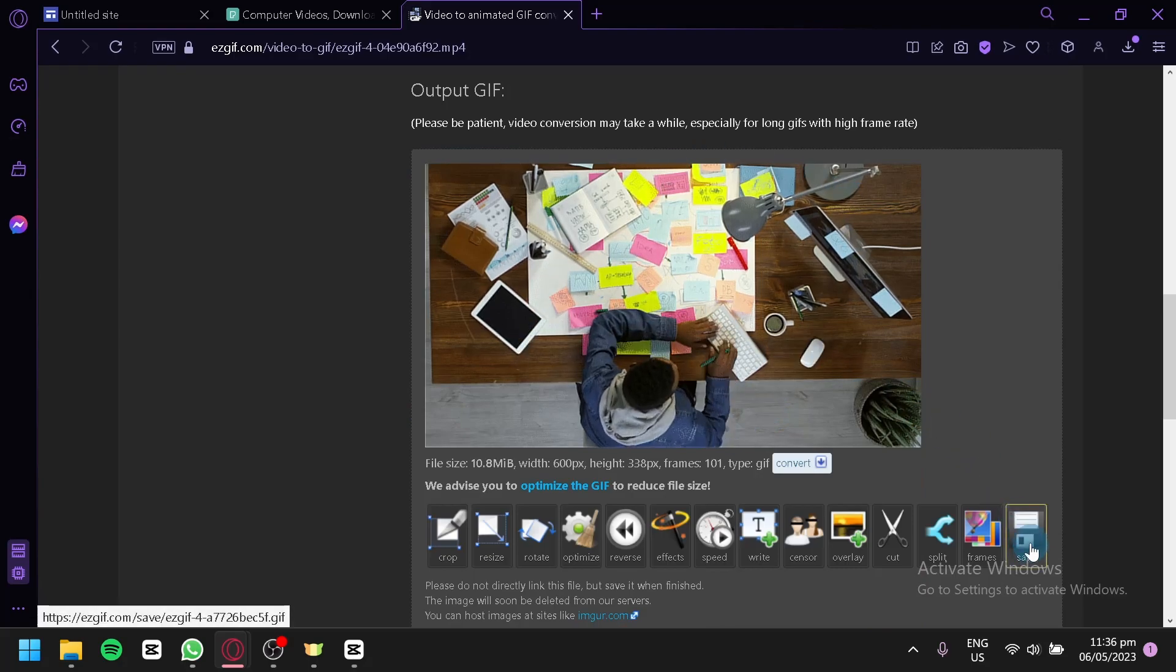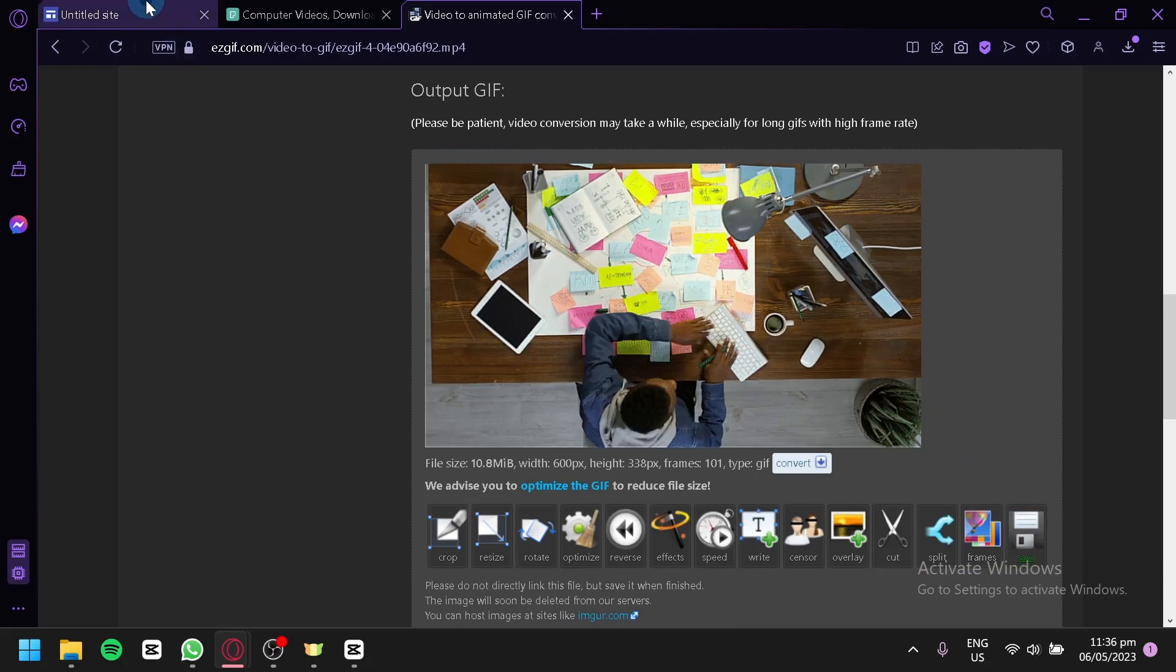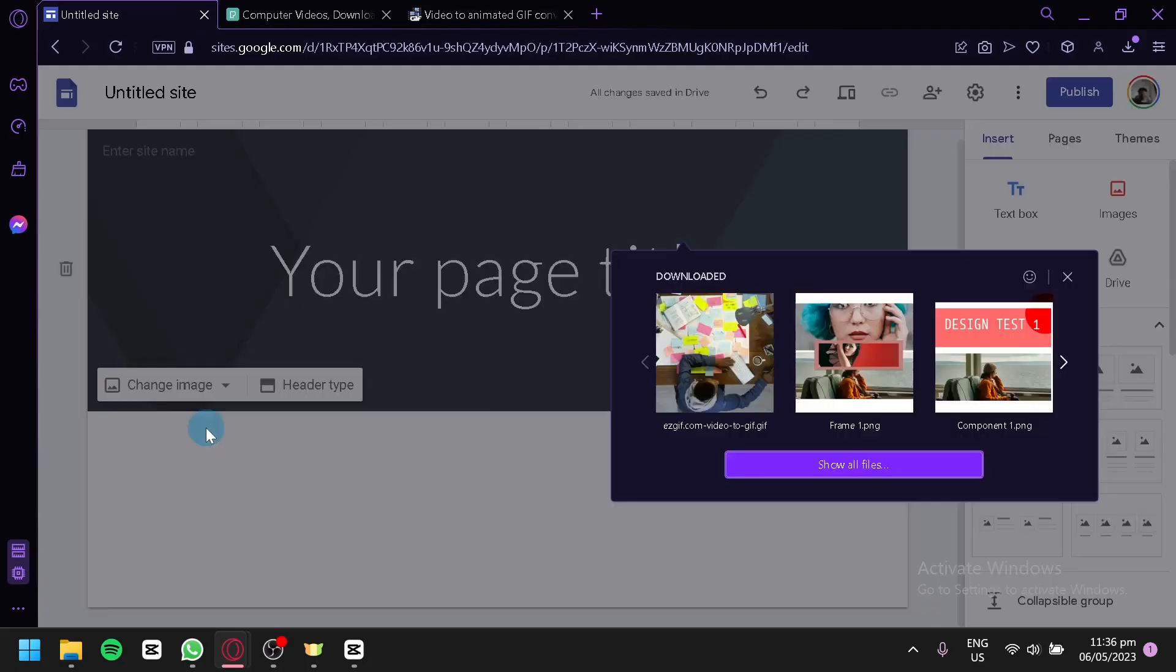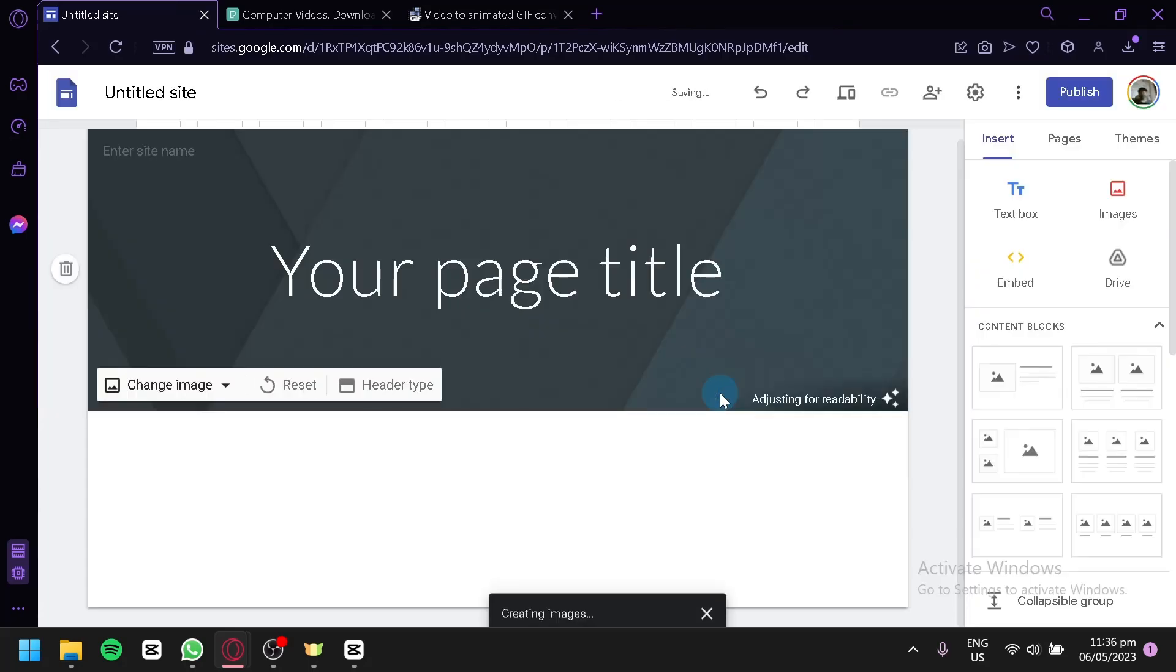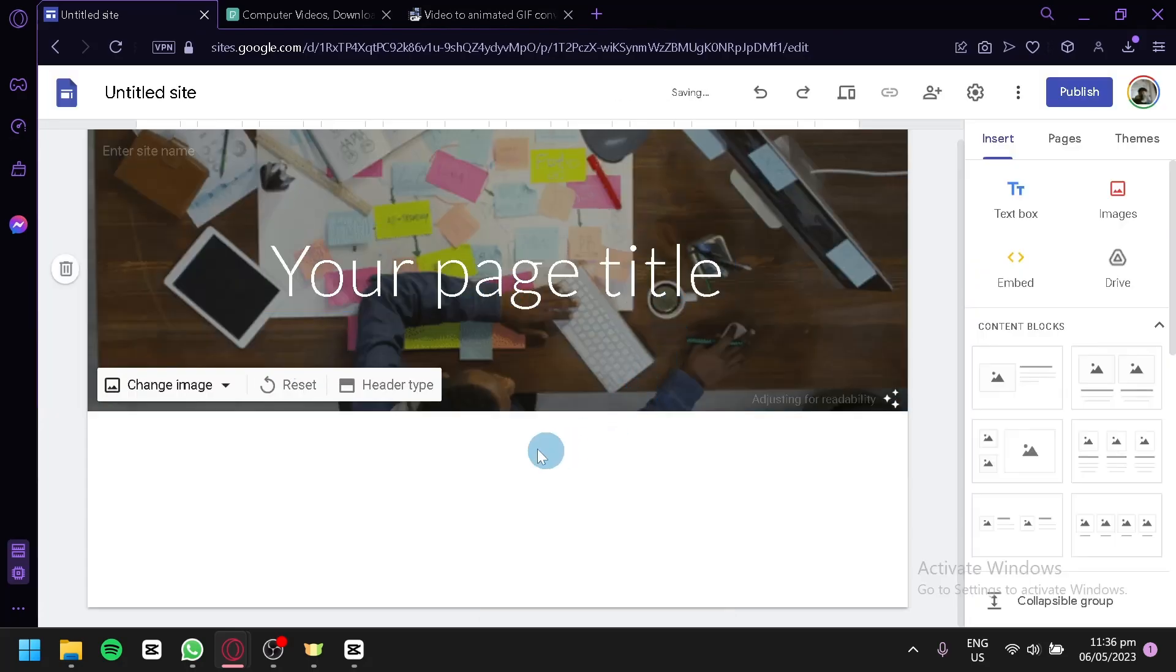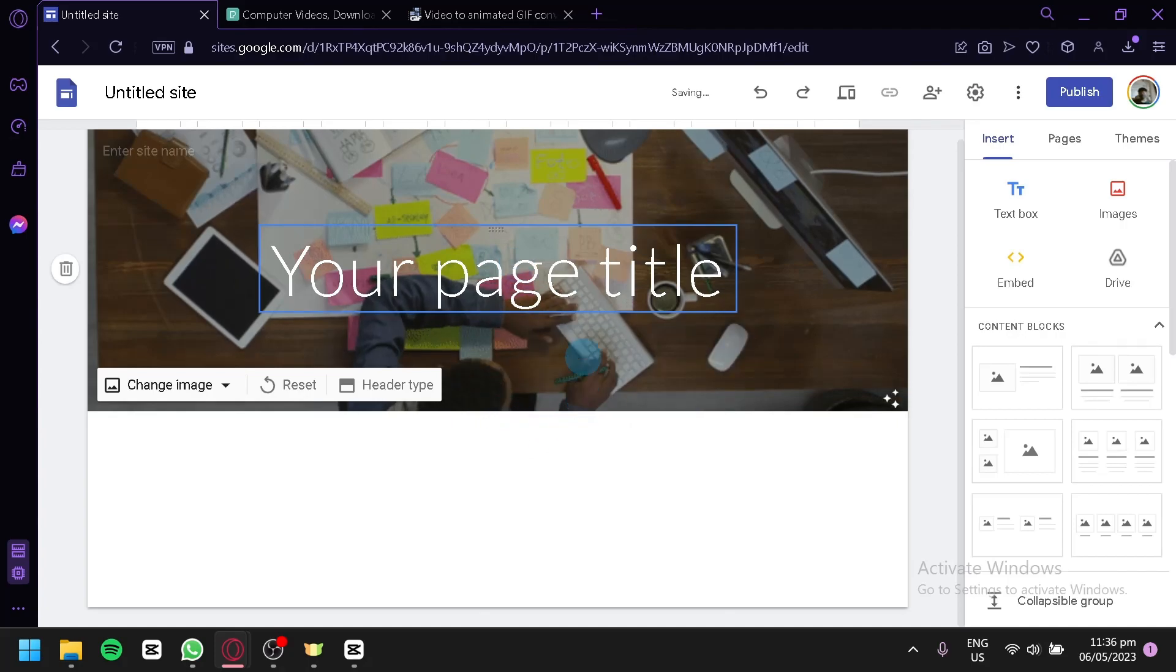As you can see here, I was able to download this and now I can use this and upload it as our background. Now we will be able to have a video as our heading.